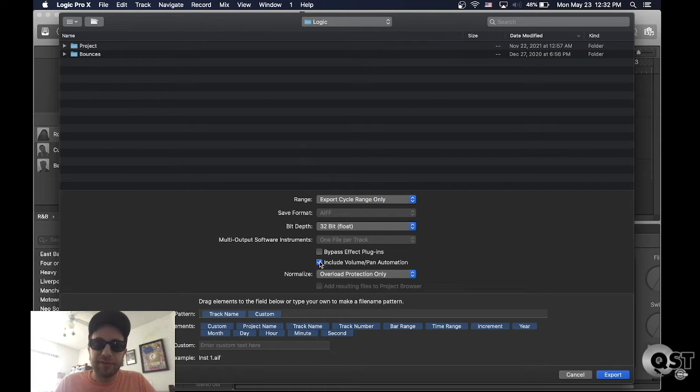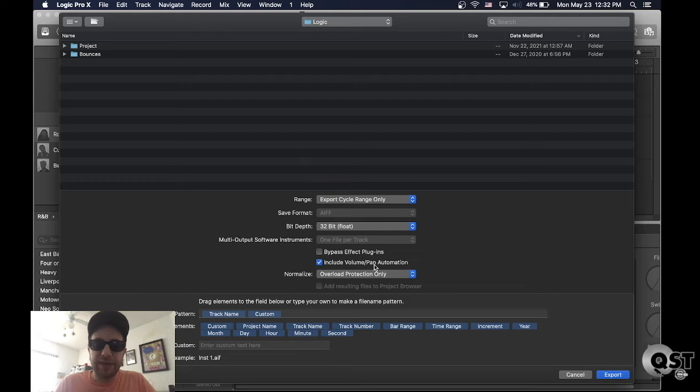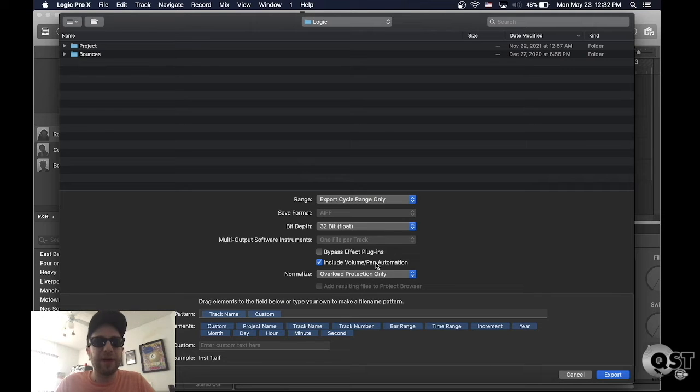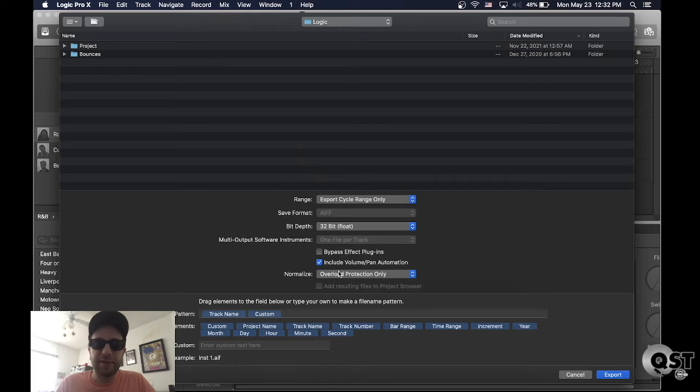Include volume and pan automation. You want that because that's gonna make sure that the levels are gonna be the same as how you had it in your rough mix.